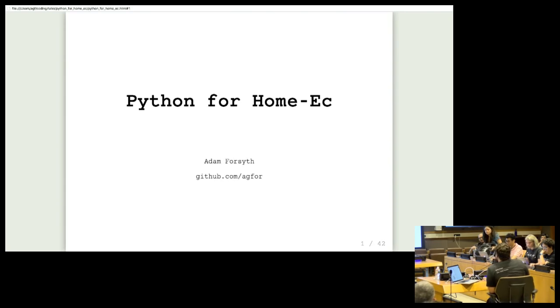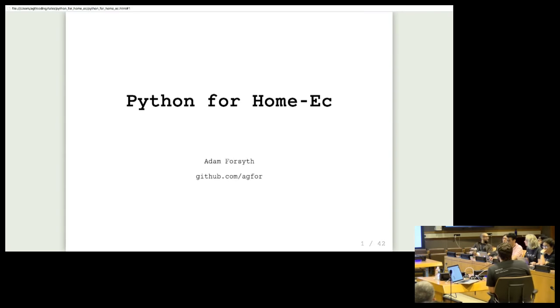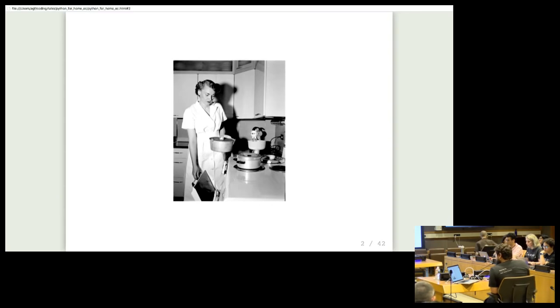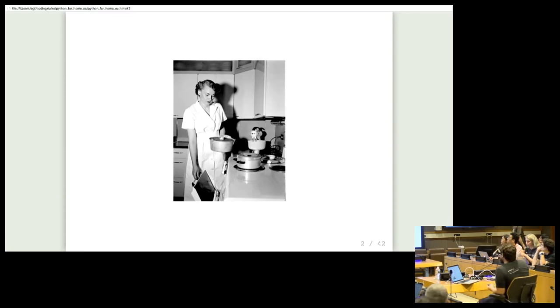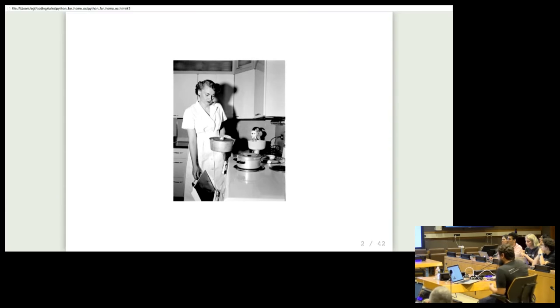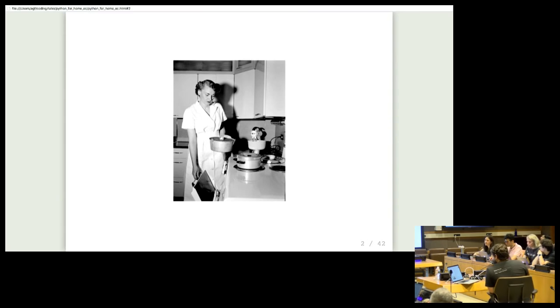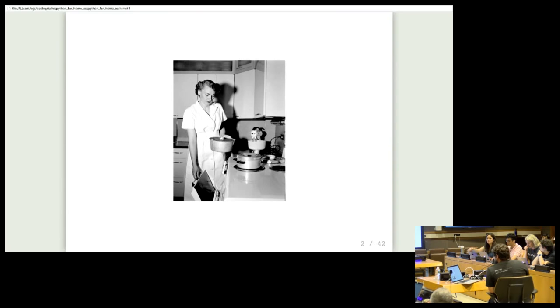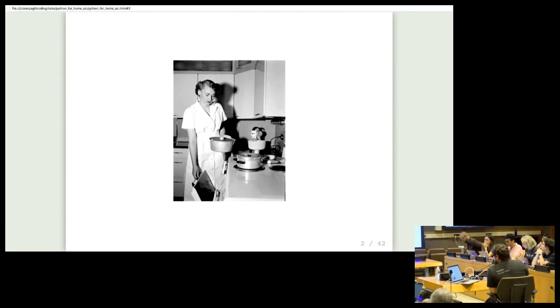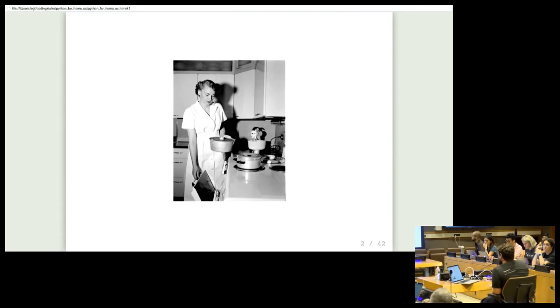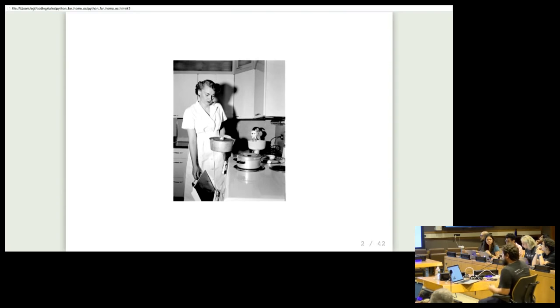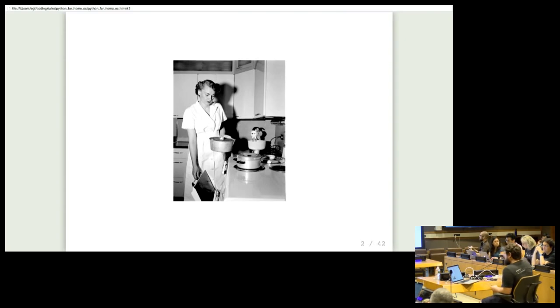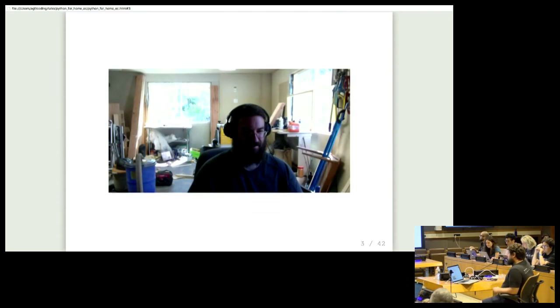This talk is called Python for Home Ec, and the slides and my speaker notes will be posted to GitHub after the talk is done. Home Ec is defined as the profession and field of study that deals with the economics and management of the home and community. I'm going to walk through two problems that show you how to do things in your home more efficiently and hopefully remind you that programming can help you reach a better solution to problems in your everyday life.